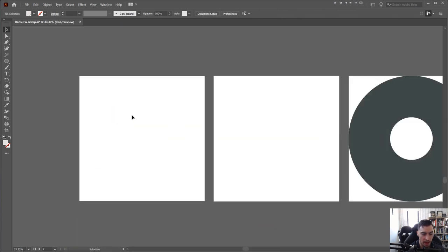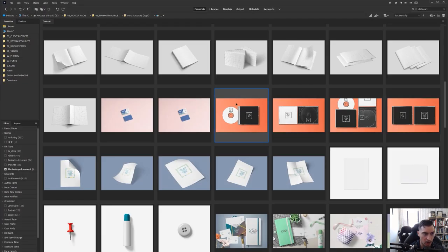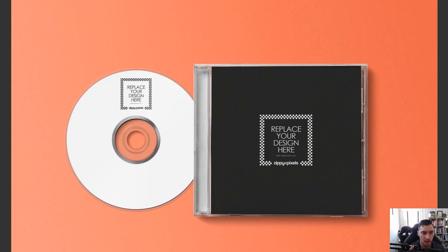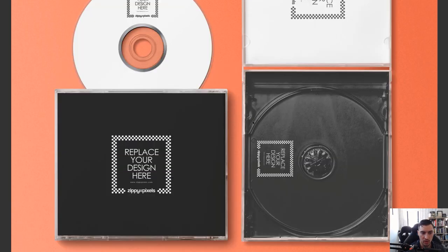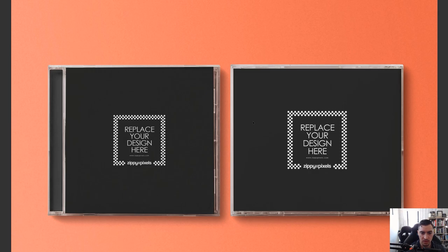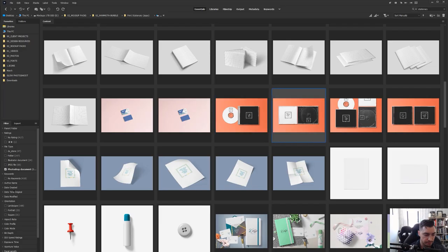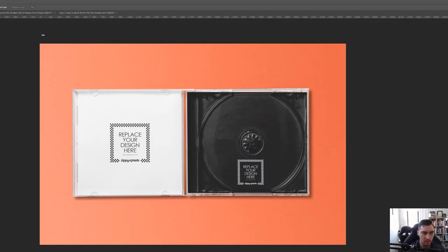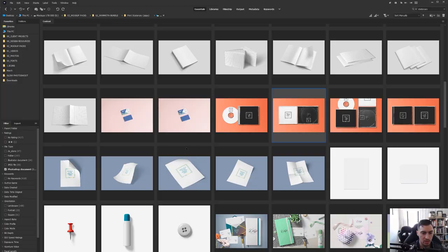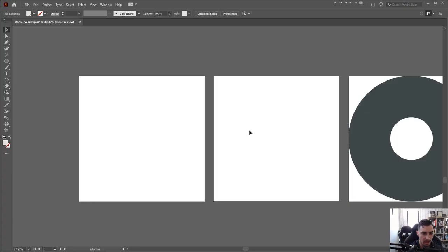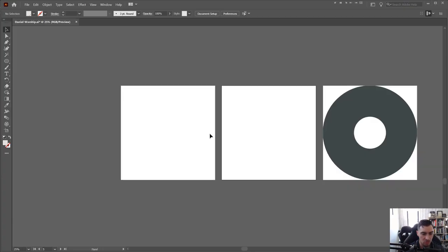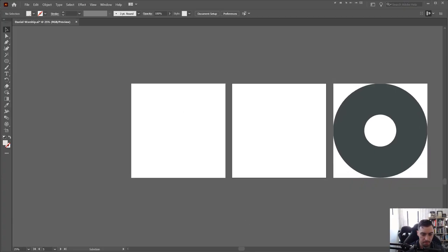I've created the same size for the actual mockup. I downloaded these mockups from Zippy Pixels — they're professional bundle ones. If I jump into Photoshop you can see it's already there, so we're going to start to create this out.